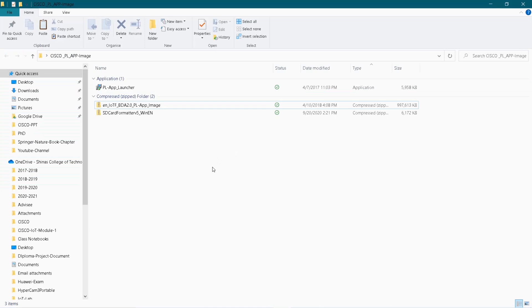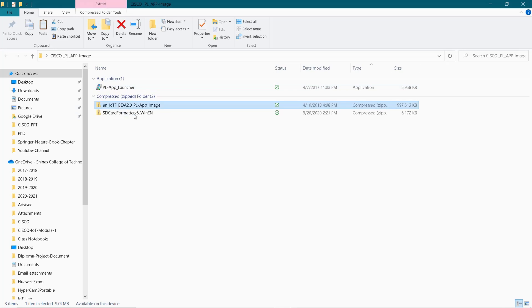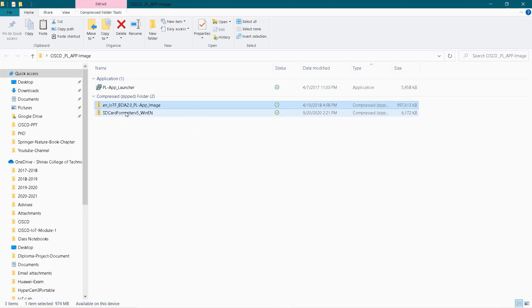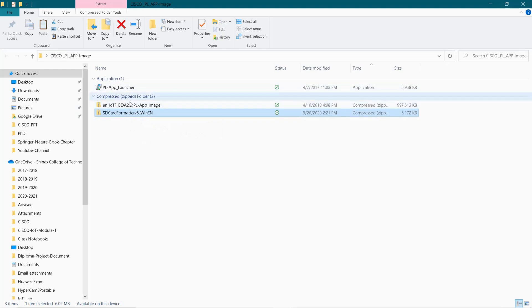Here I have downloaded the files: PL App Launcher, and this is my image file - Big Data Analytics image file provided by Cisco. And this is a formatter used for SD card format. You can also download this. If you don't have these files, in the description I have given the Google Drive link from where you can easily download all three files.